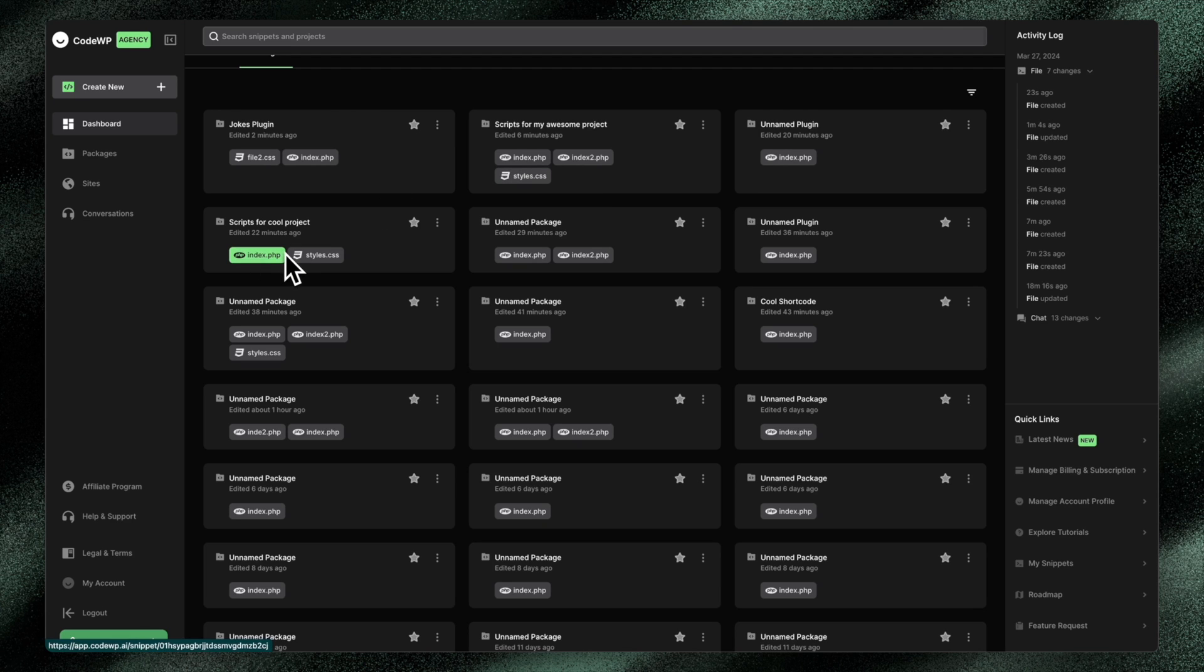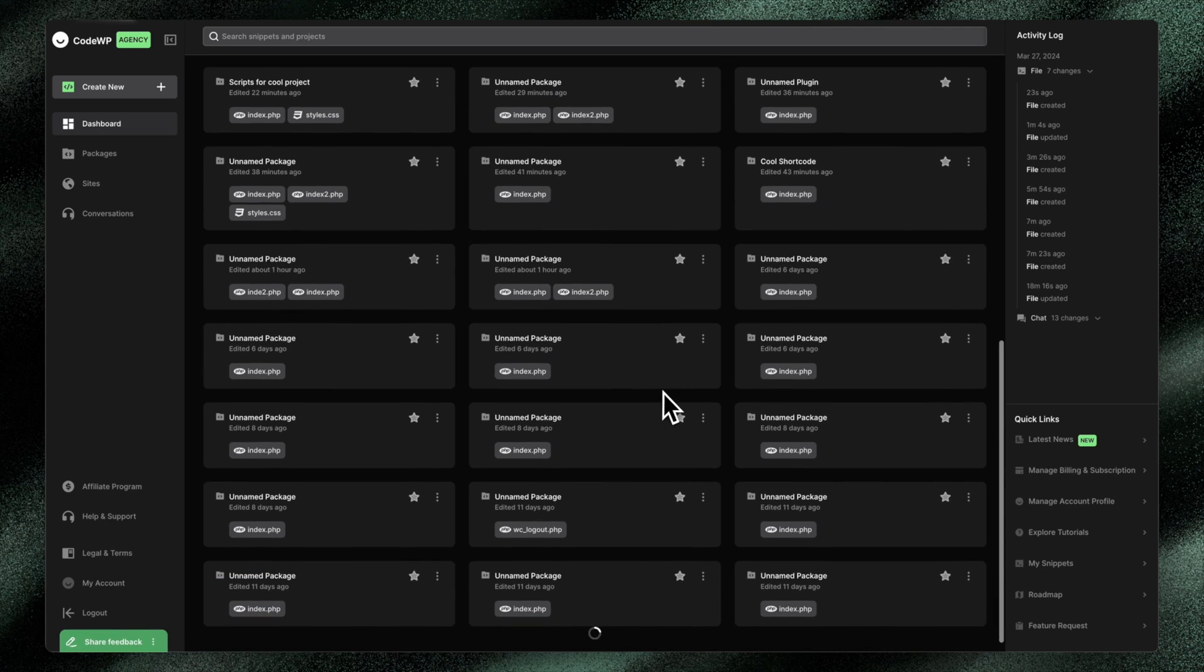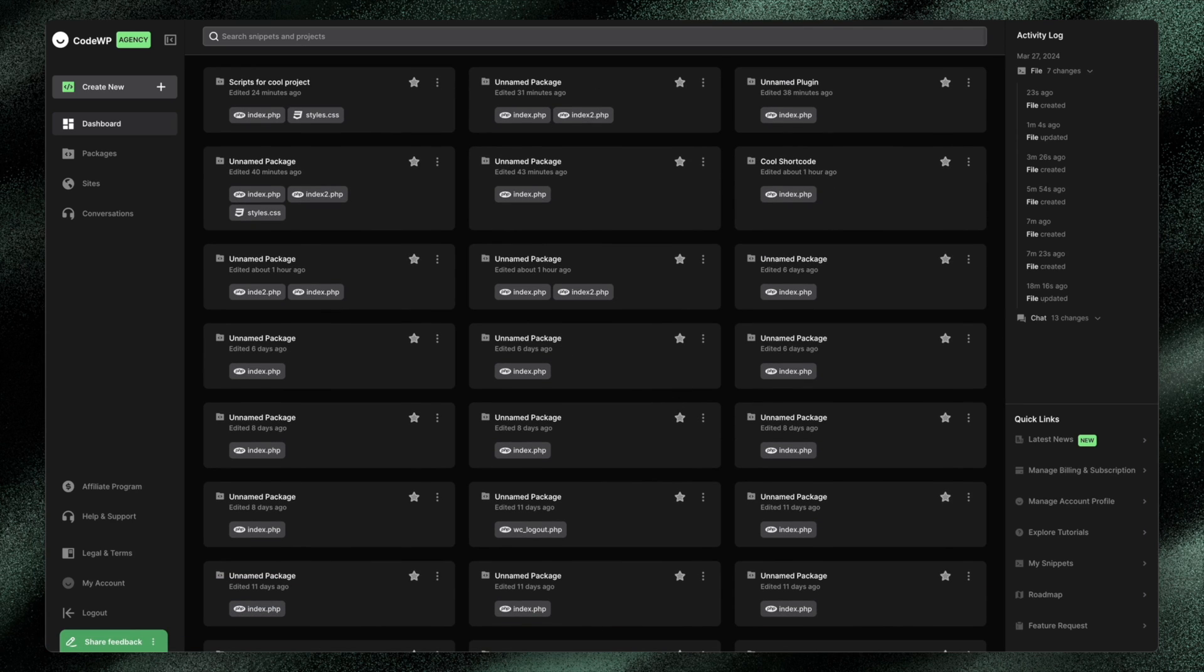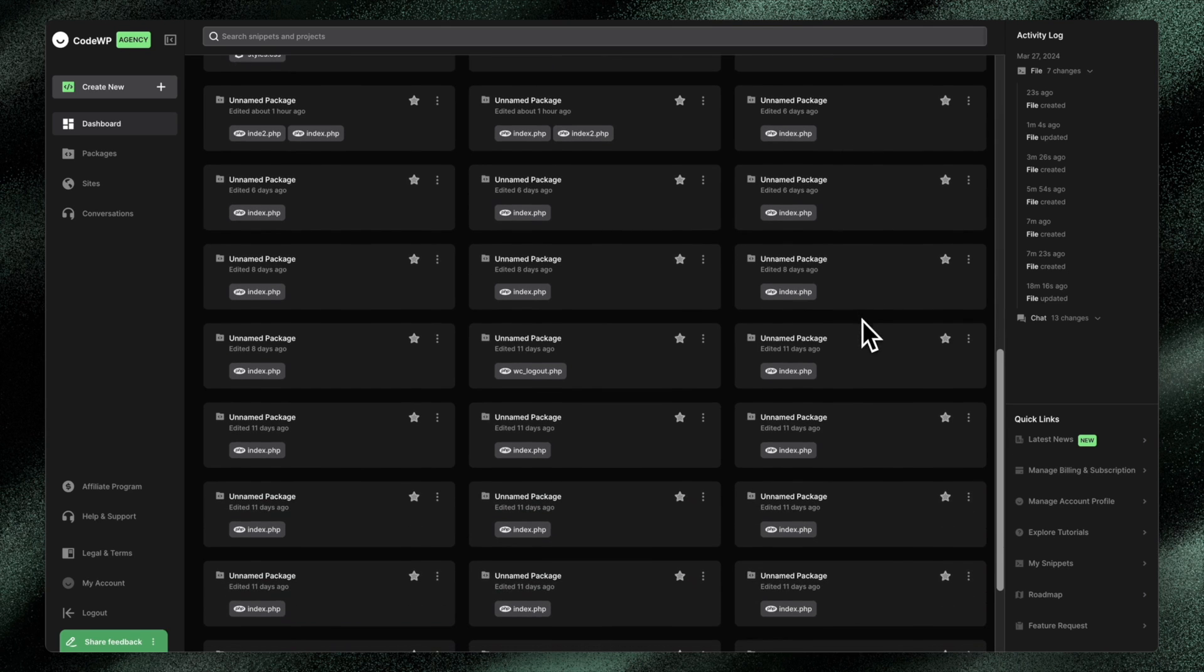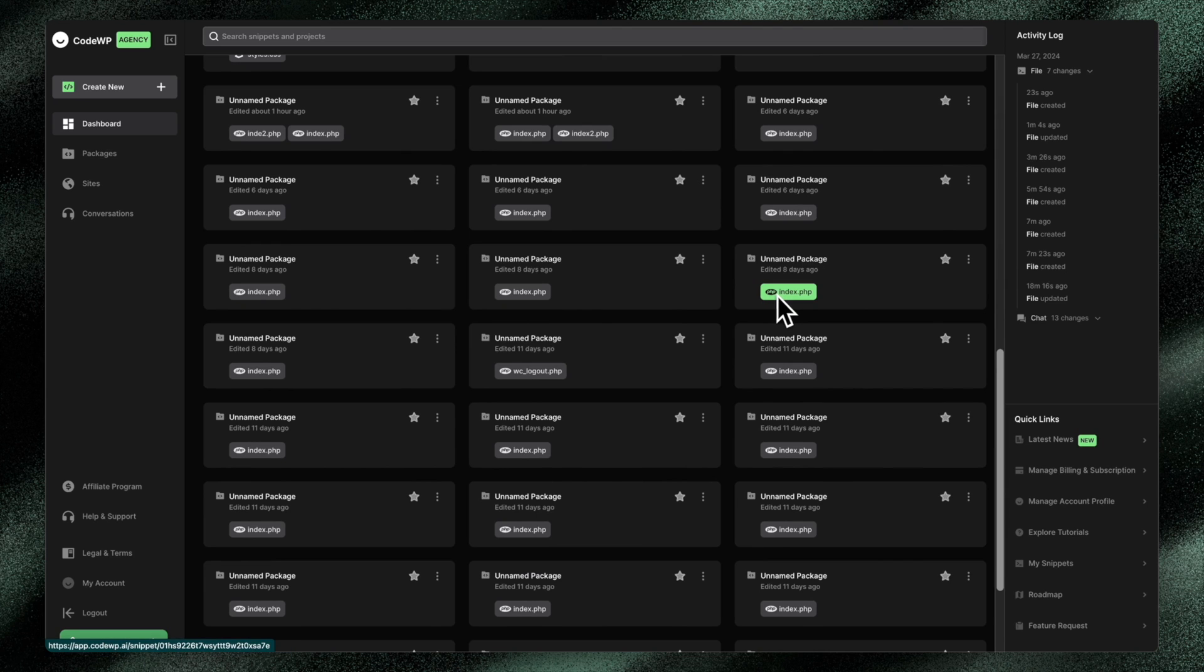Scripts for my cool project. And many of them are single file packages. That's a package that contains one individual snippet. And if you've generated code on CodeWP before, and they've been single snippets, you'll just see all of these single snippets. They're reflected here, but they're also reflected as packages now as well. So it's an unnamed package that contains the snippet that you've created.